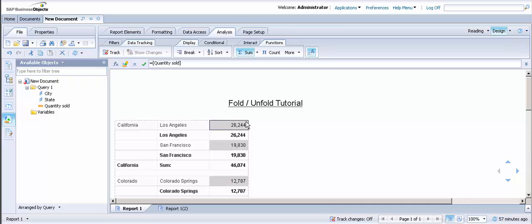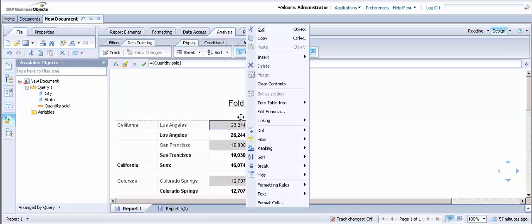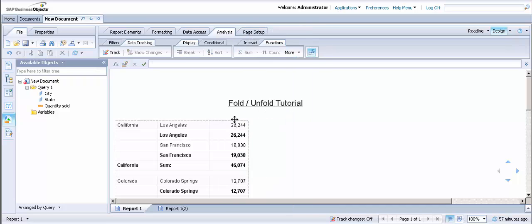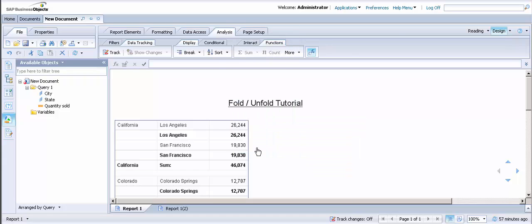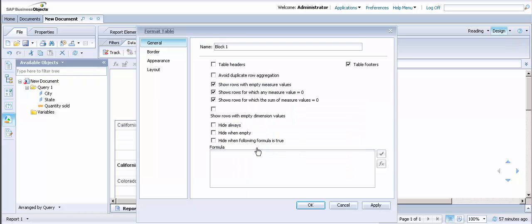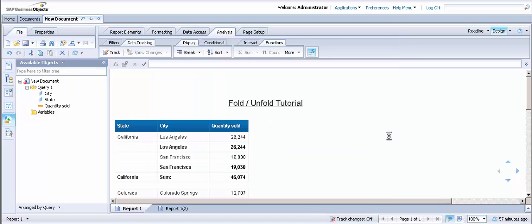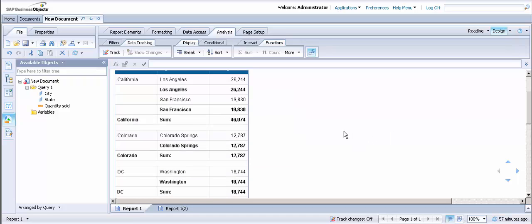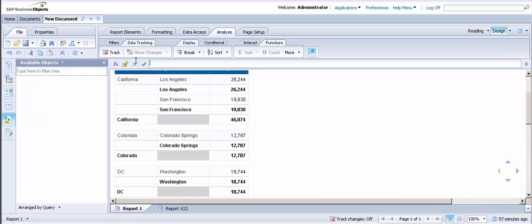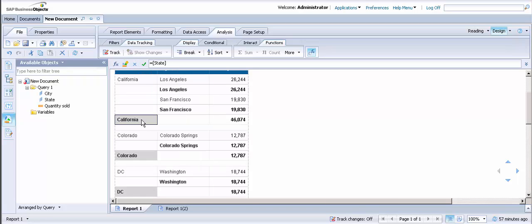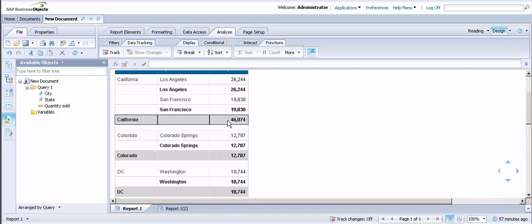And then in order to add back the table header, you'll select the whole table, go to Format Table, and check the Table Header box. I'm going to highlight the state total row.